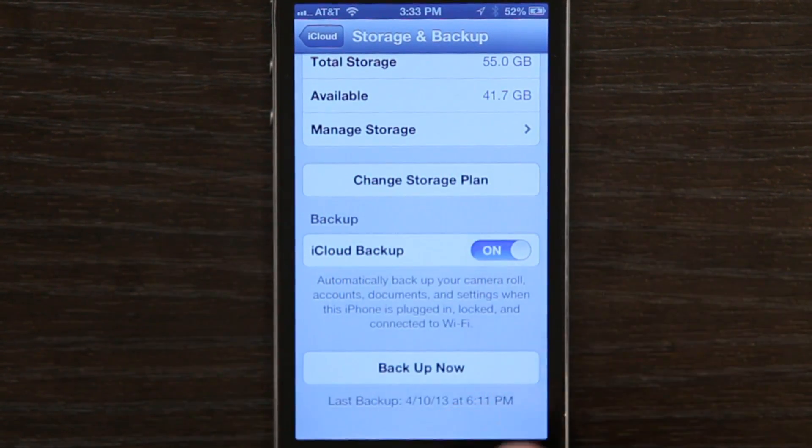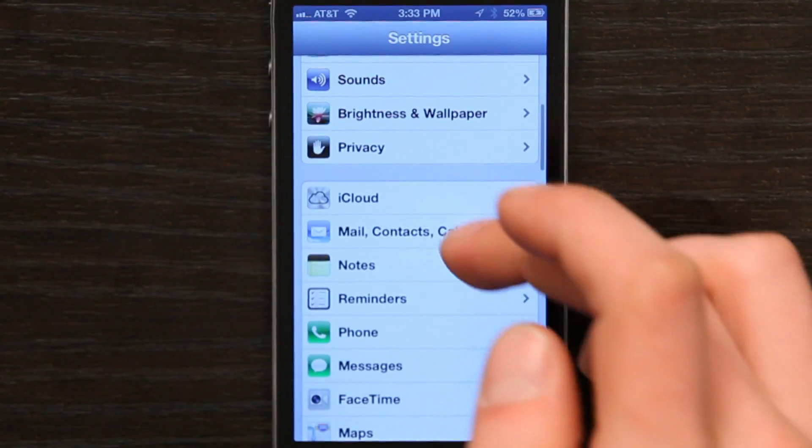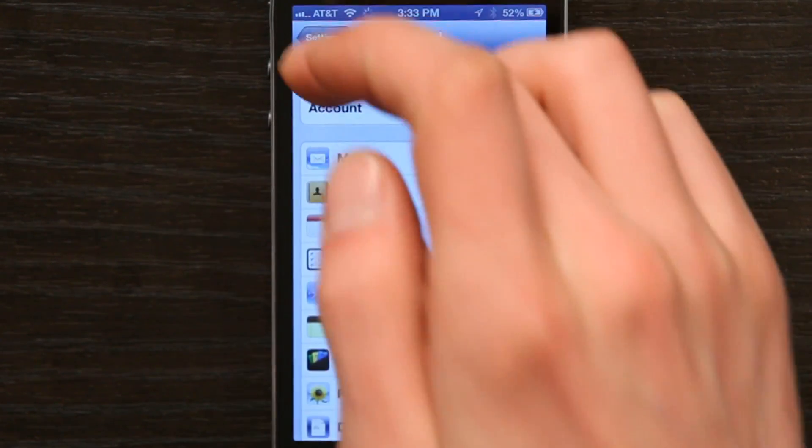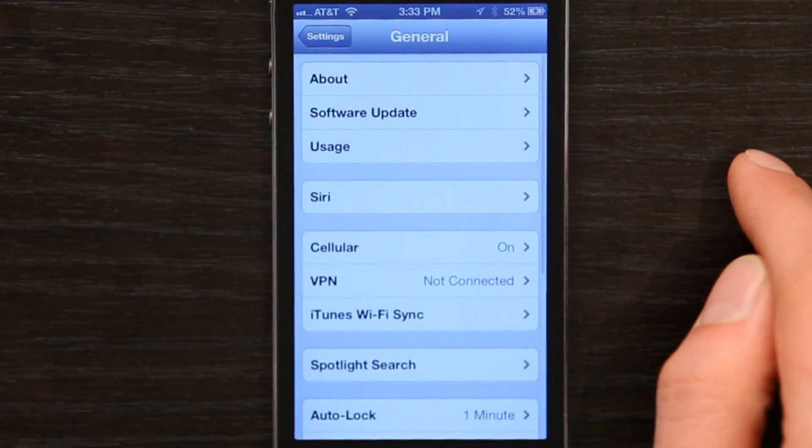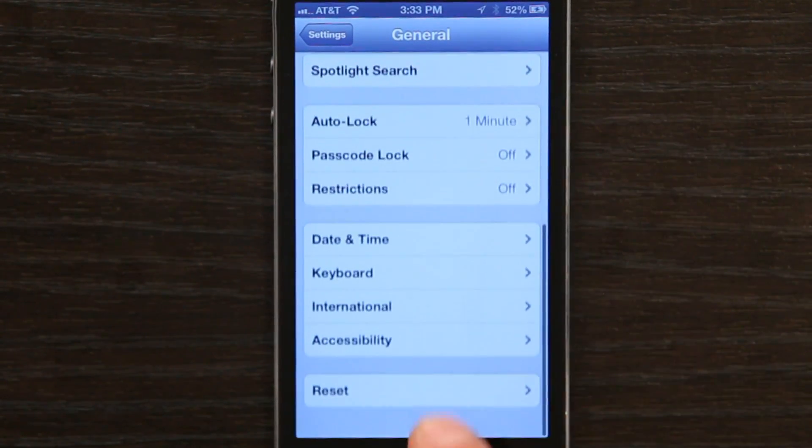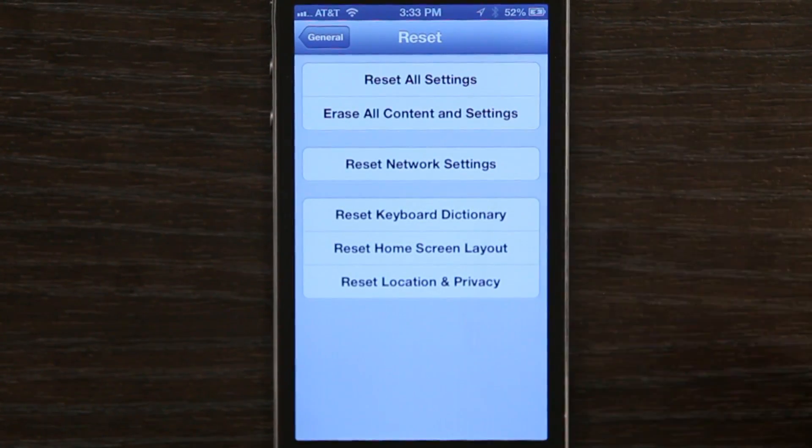If you have a backup, then the simplest thing to do would be to reset all settings on the phone by going to General and Reset, then Reset All Settings. That will take you back through those first few setup screens, and on one of them you'll see the opportunity to restore from an iCloud backup.